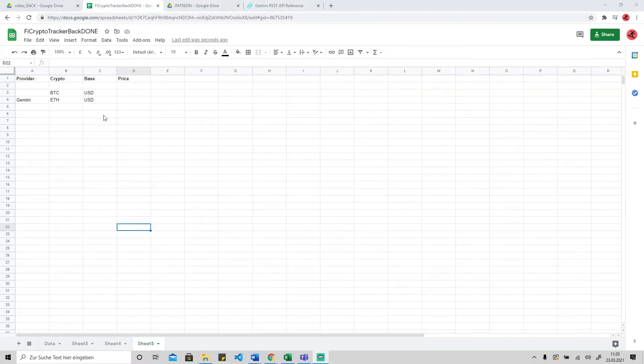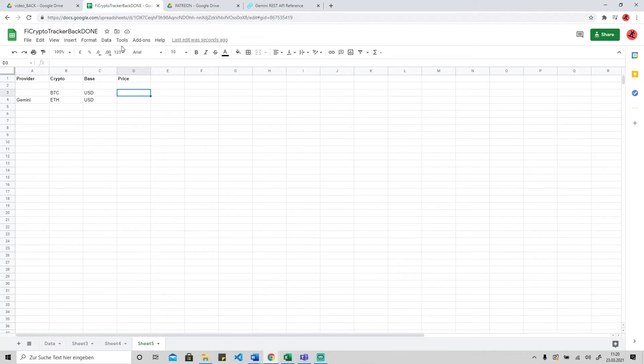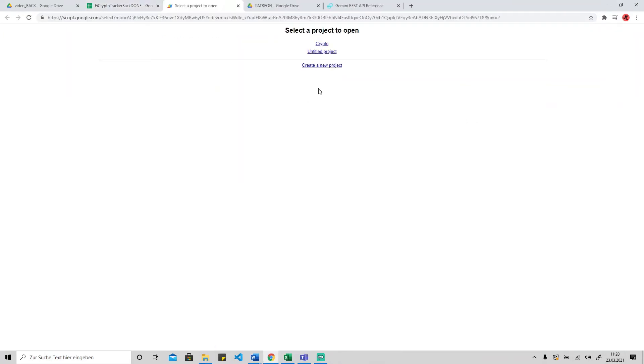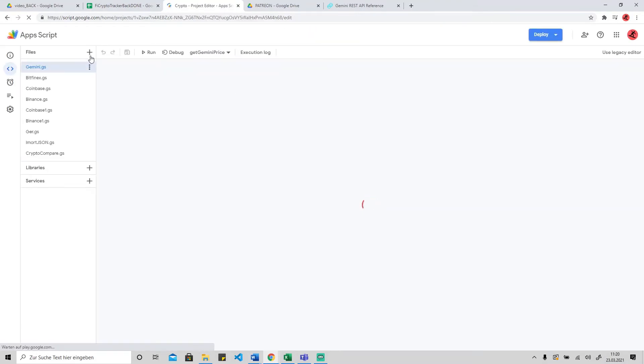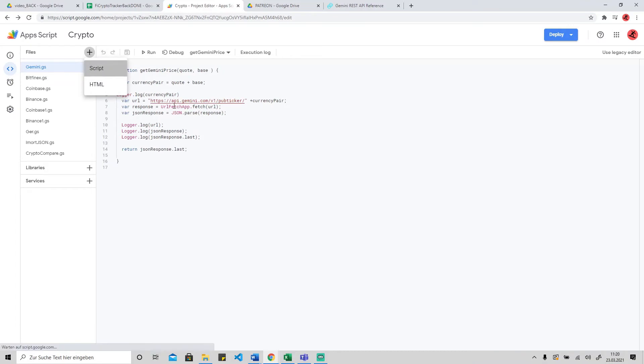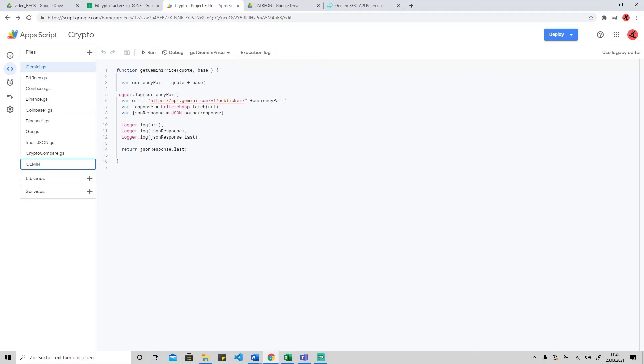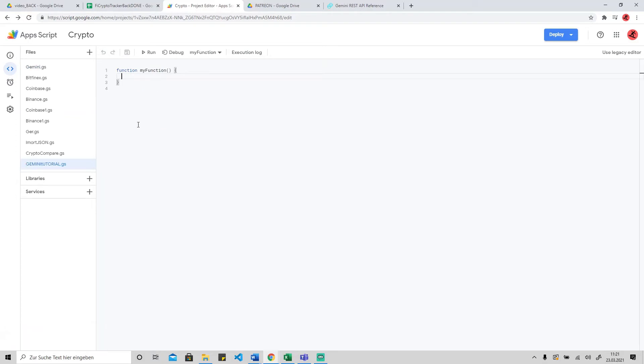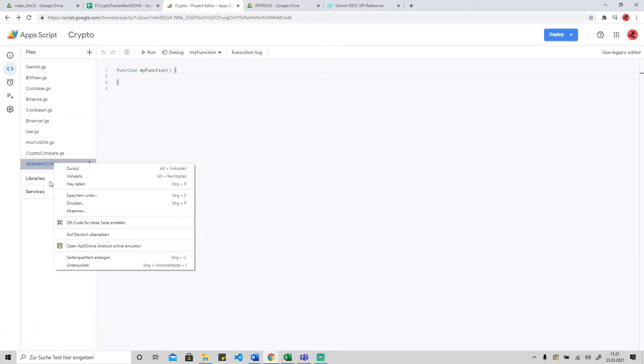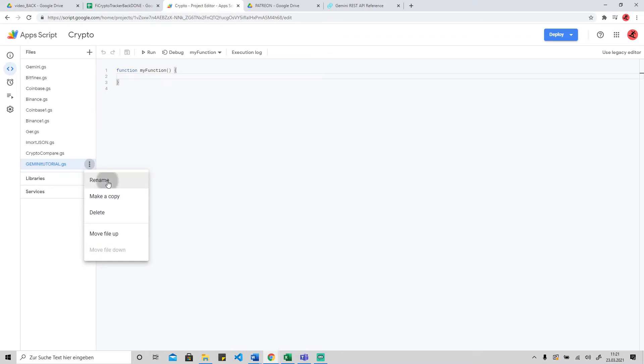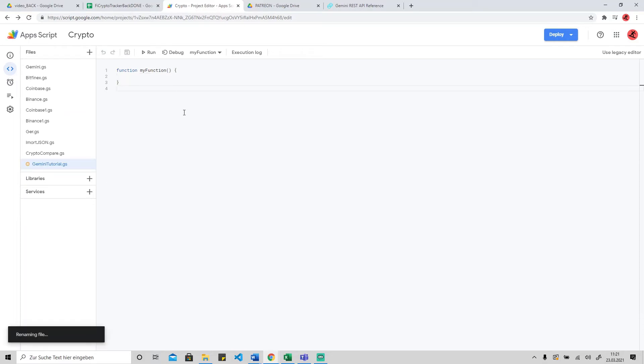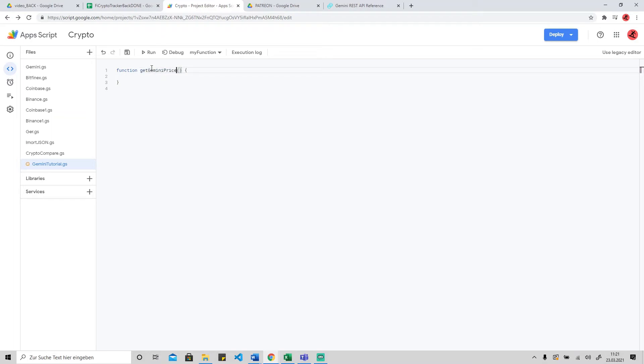So yes, we have this pretty customizable tool. As a first step, I already prepared the crypto pairs. In this case we will use Bitcoin and Ethereum, and we use as a base currency USD. To do that, just go to Tools, Script Editor.